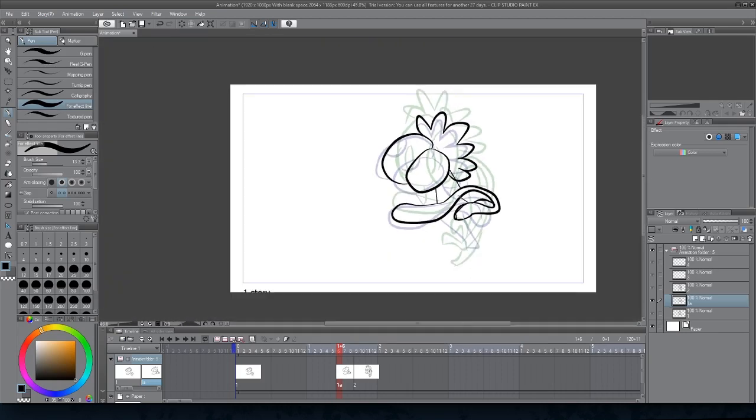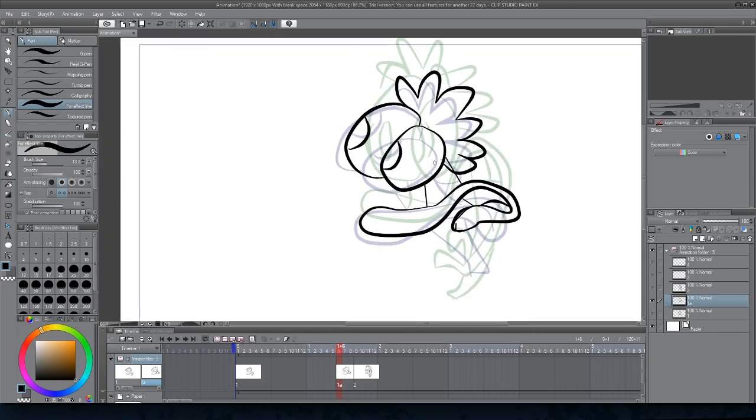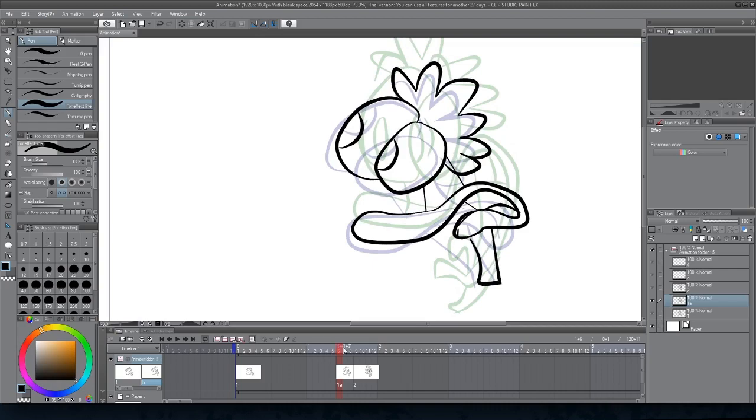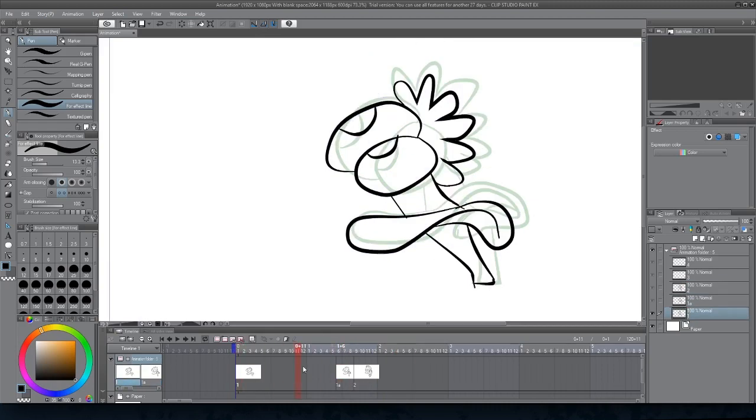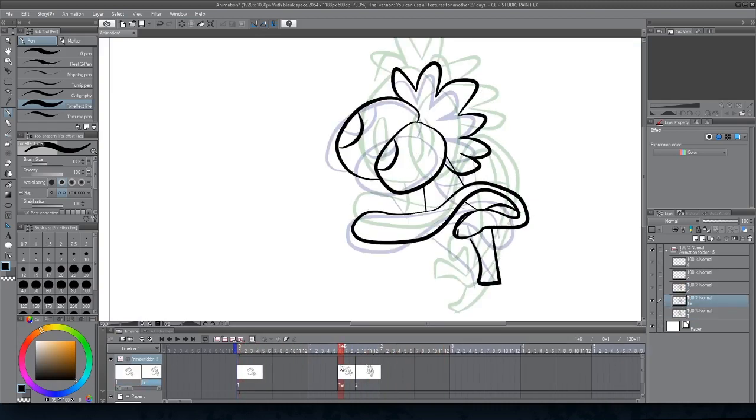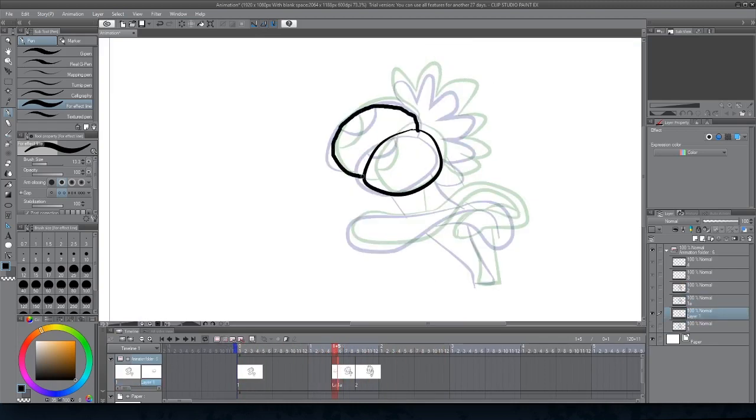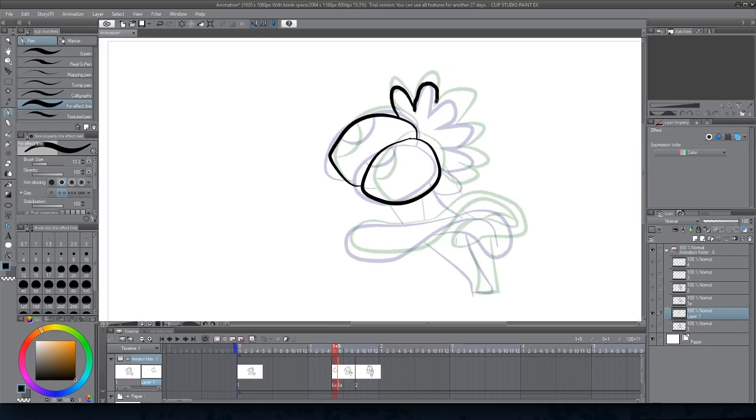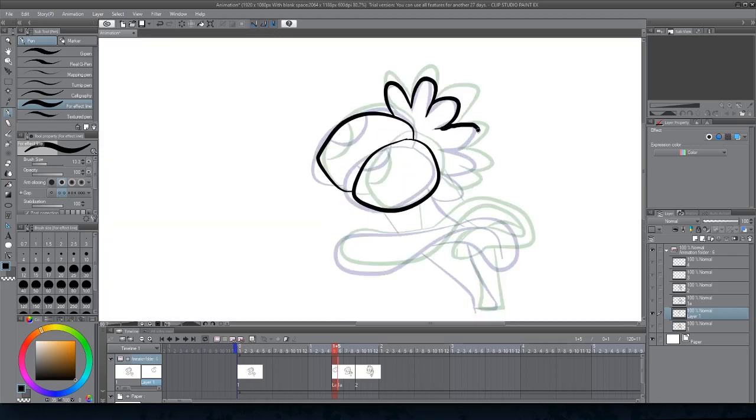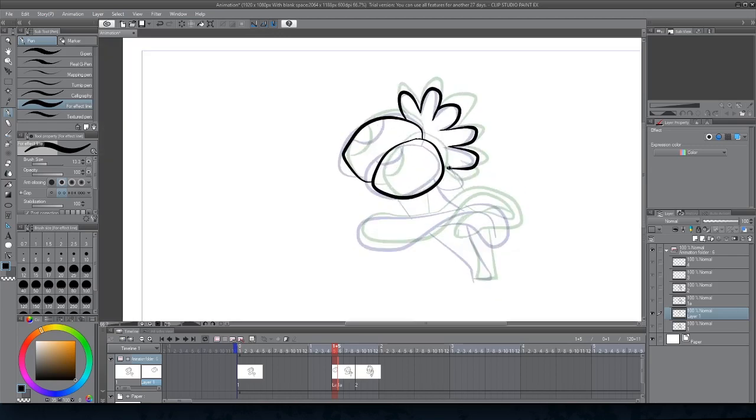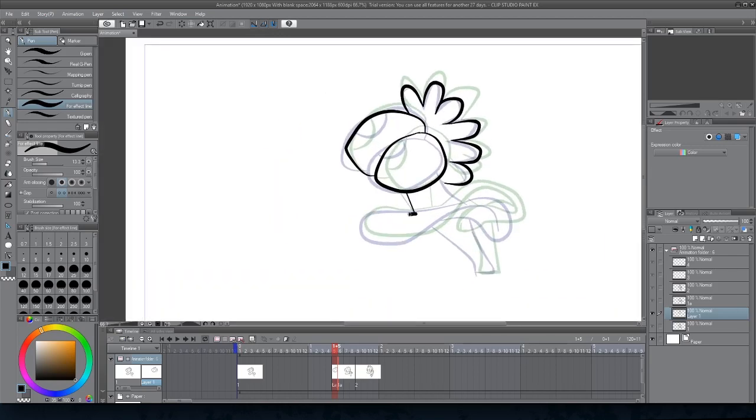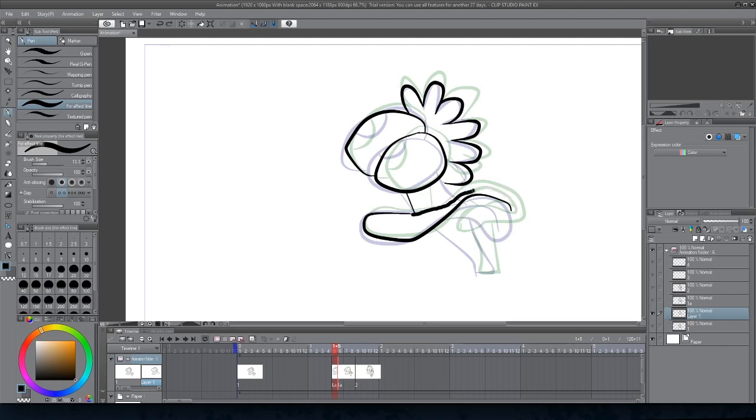But back to what I'm doing here in Clip Studio Paint, I drew my two main drawings, my keyframes I should say, one at the beginning with Dee Dee's neutral expression, and one at the end where he's shocked.